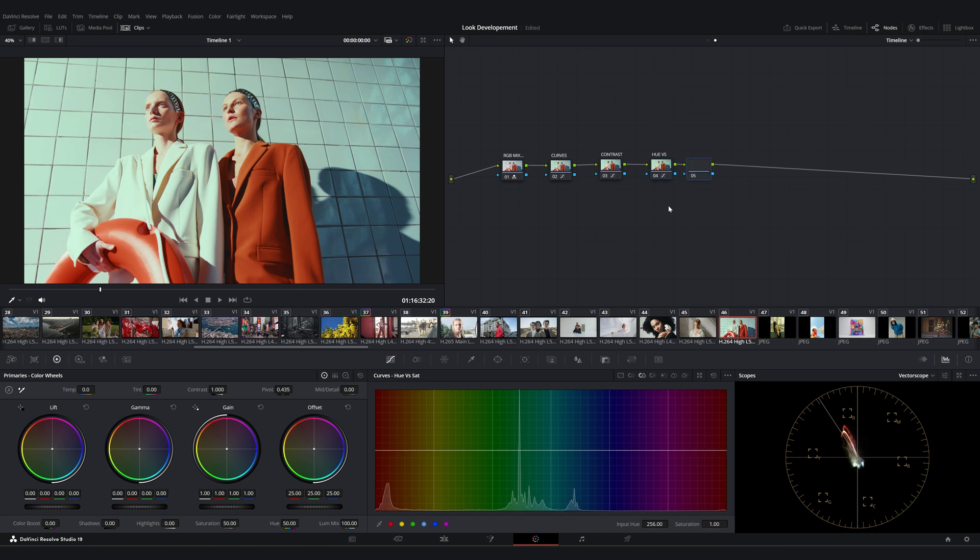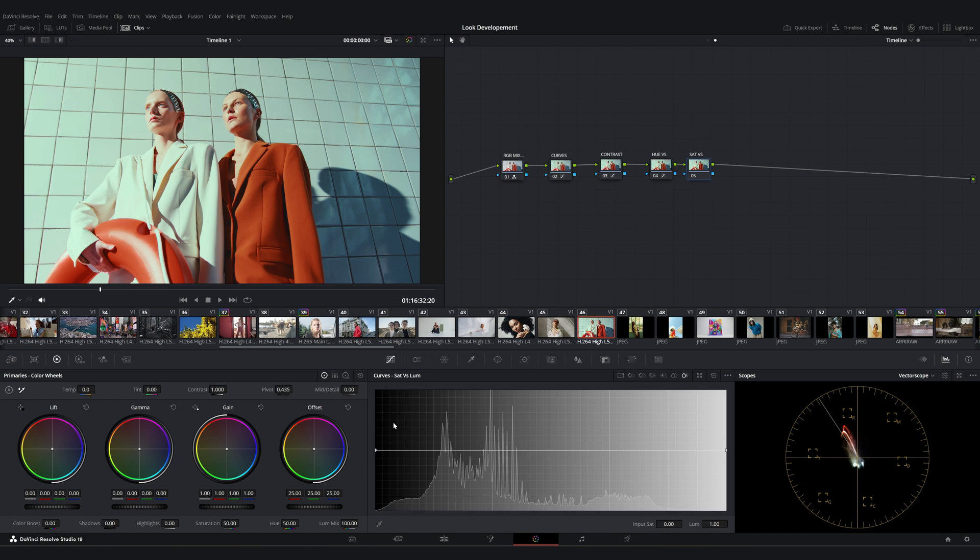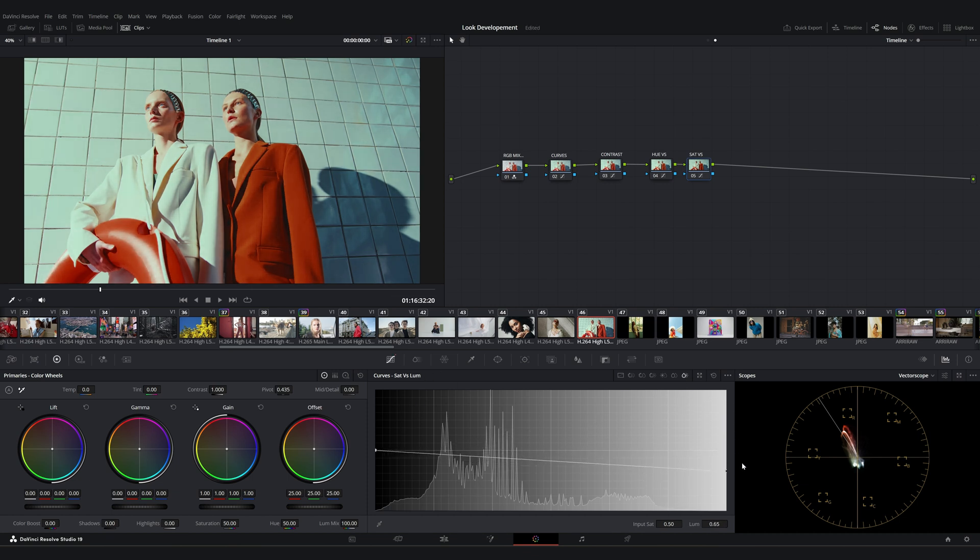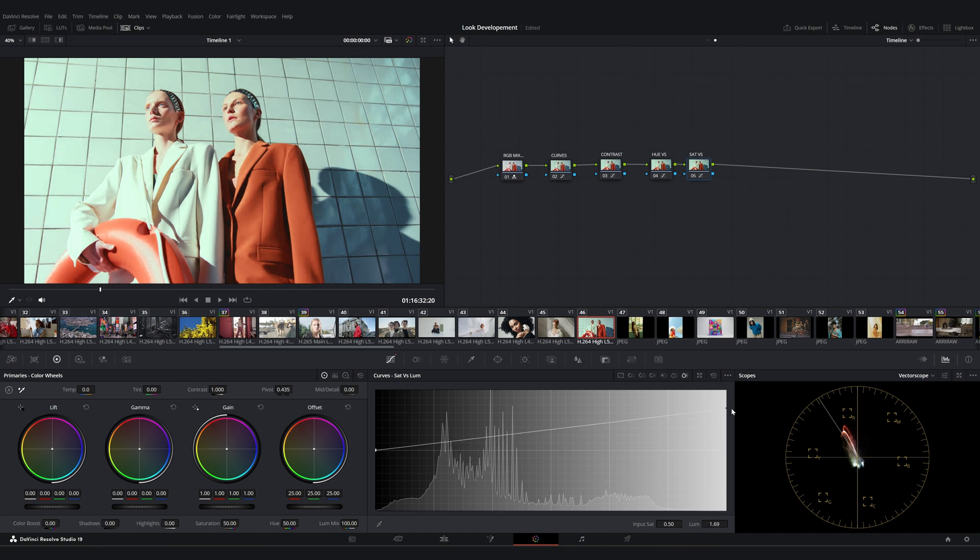Okay, now I'll add another node and call it saturation versus. With these tools, we focus more on adjusting the intensity of colors. Let's take a look at the saturation versus luminance tab. This tool allows us to control brightness based on saturation, balancing the intensity of colors with their luminance.